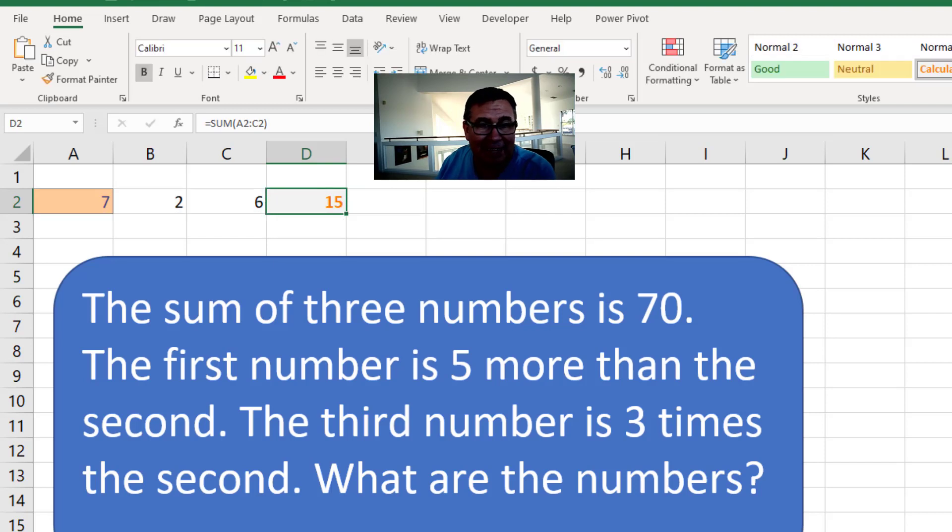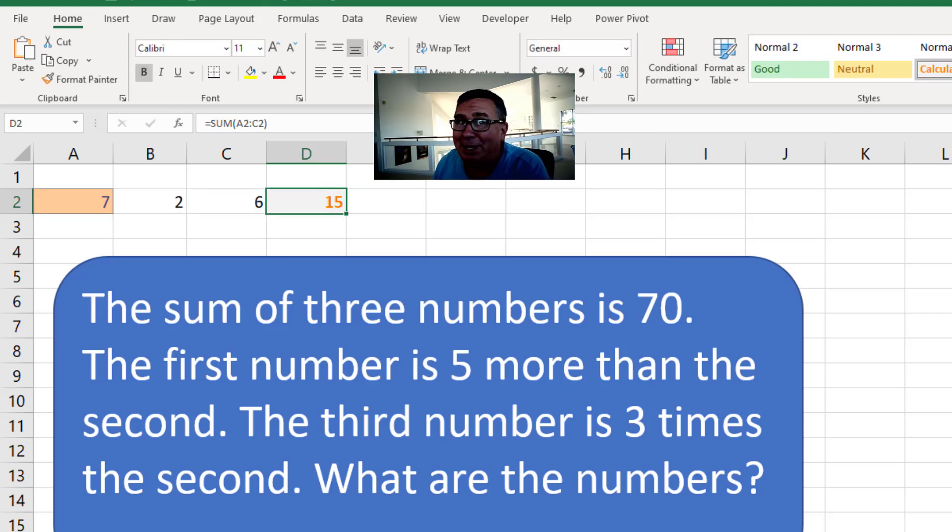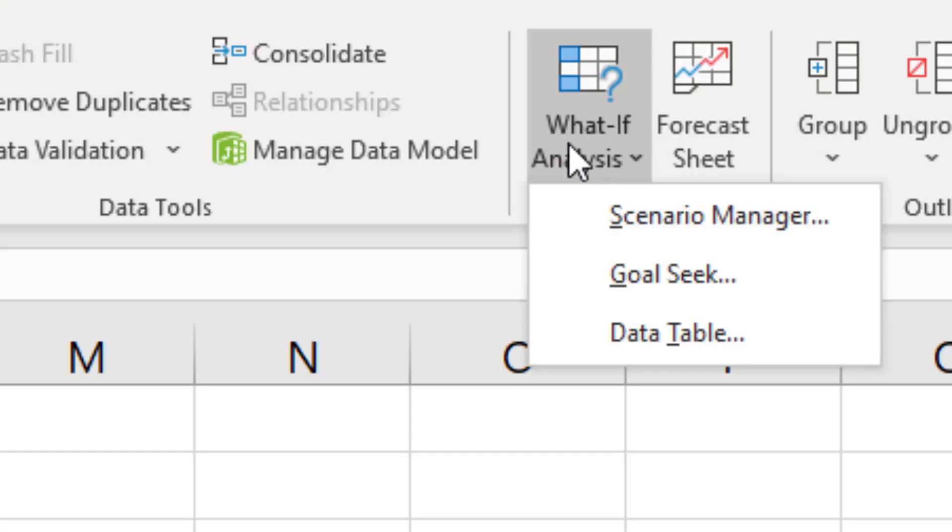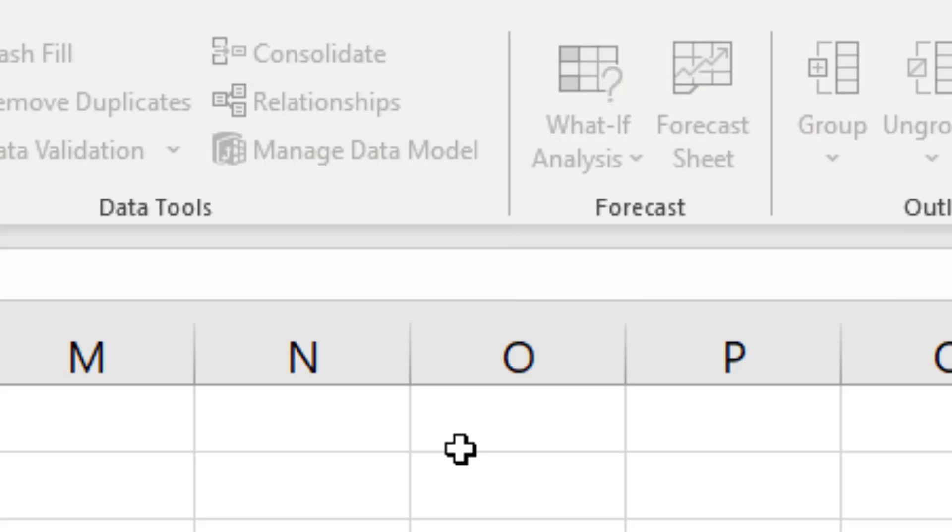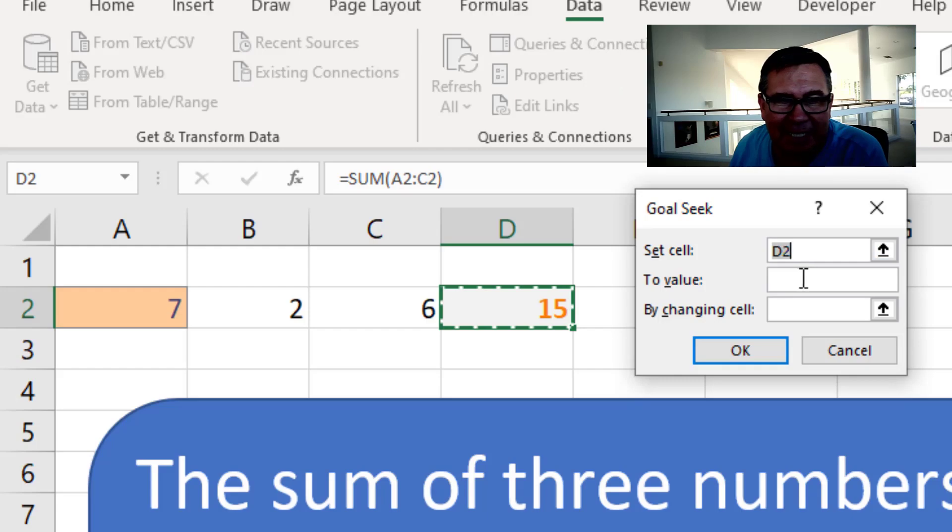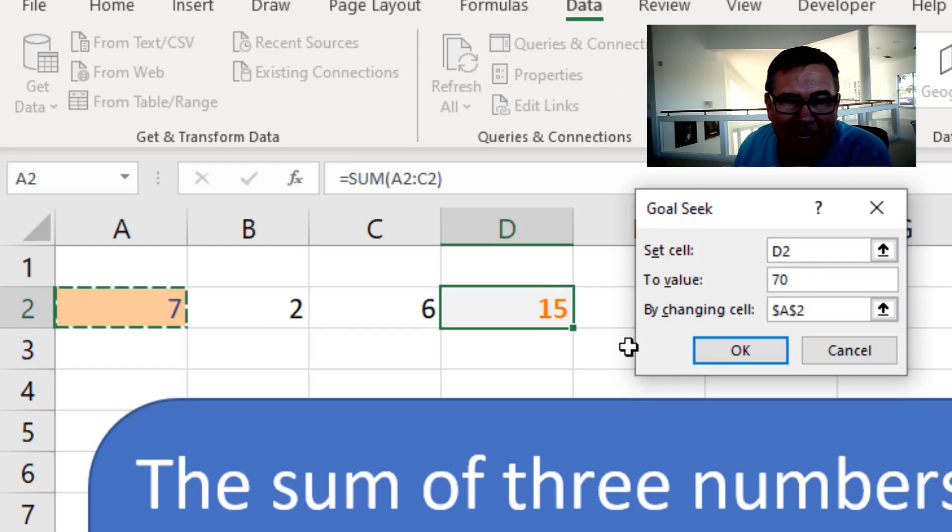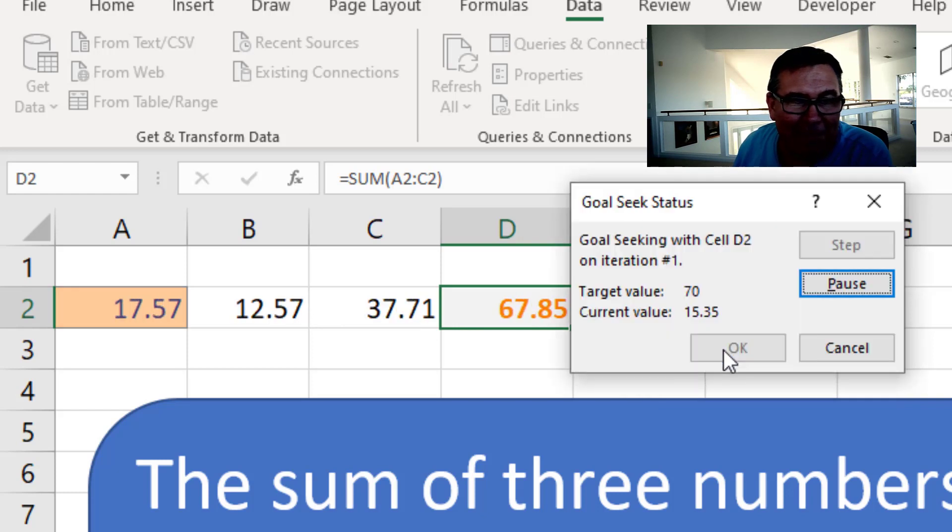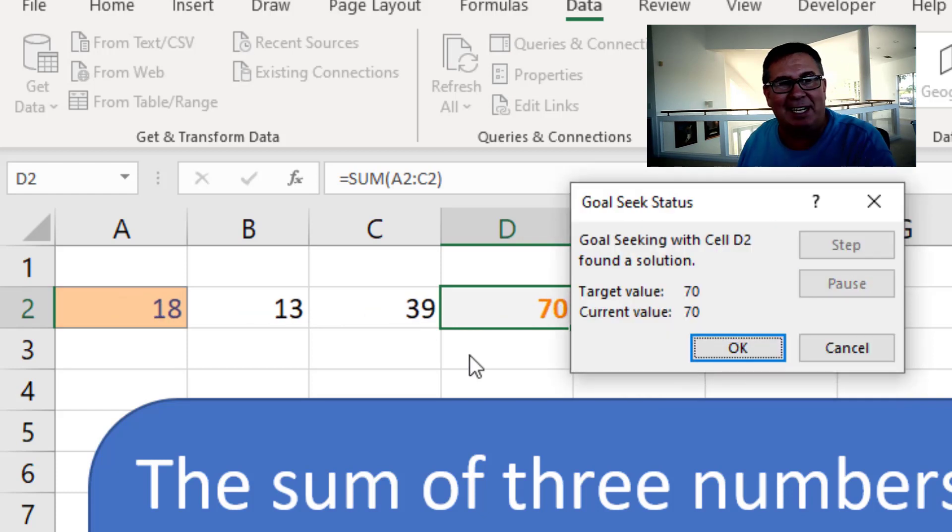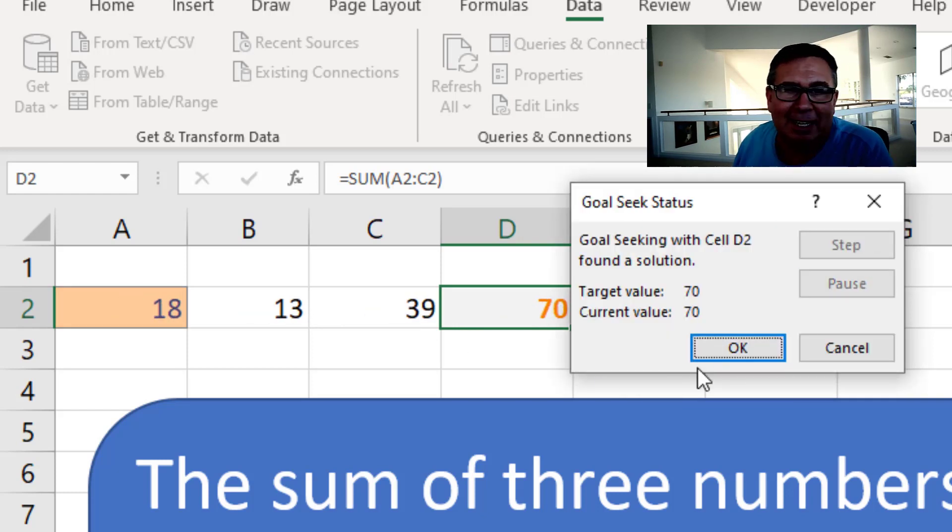And I need that whole thing to add up to 70. I could do the algebra. I know how to do the algebra, but data, what if analysis, goal seek, set cell D2 to 70 by changing our input cell, and bam, 18, 13, and 39.